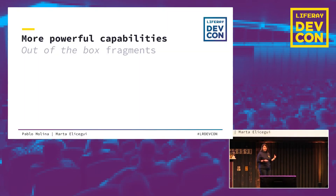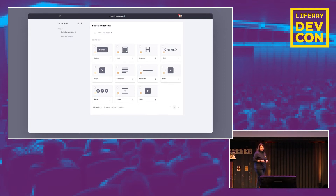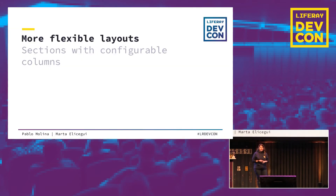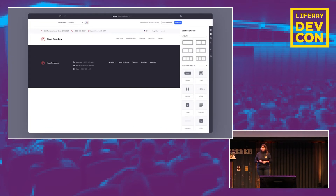7.2 comes with a new set of out-of-the-box fragments and more powerful capabilities. Users can select from different fragments such as buttons, paragraphs, images, or headings when building their site. These elements are available in the sidebar panel in the newly improved page editor. Additionally, in 7.2, users have more flexible content distribution thanks to configurable layouts, also available in the section builder in the sidebar panel.